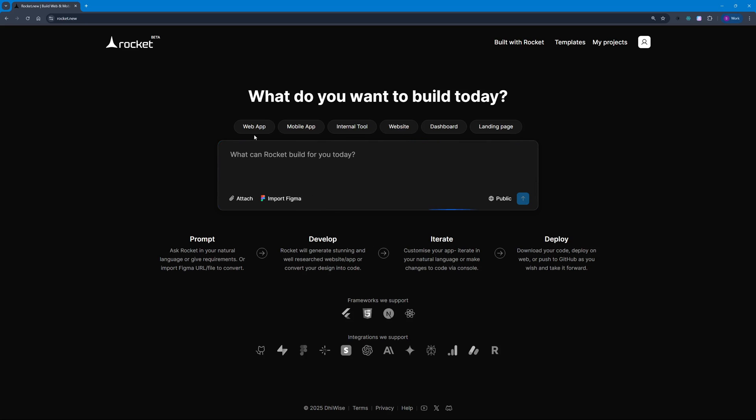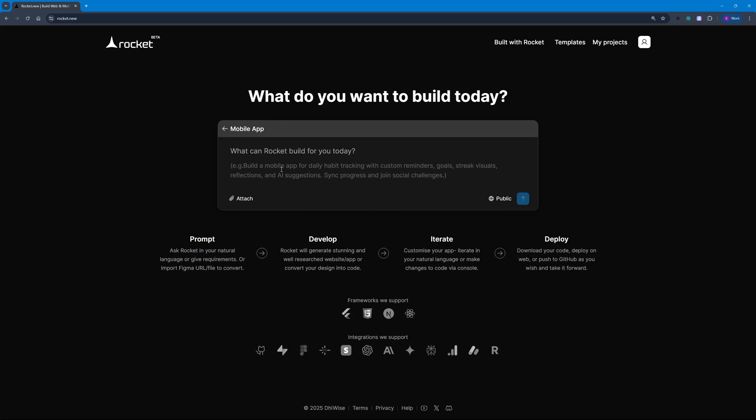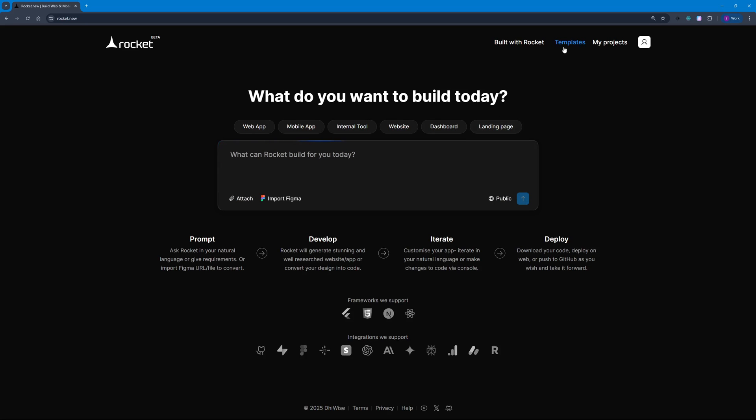You can go ahead and choose any of their templates, whether you want to create a web app or a mobile app. They're going to give you a custom workspace related to your objective needs. We can even start with a template, which I'm going to be doing later in this video.